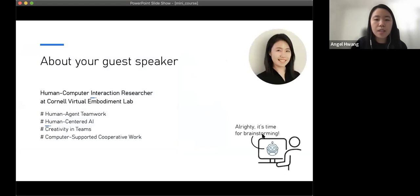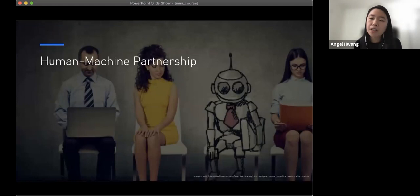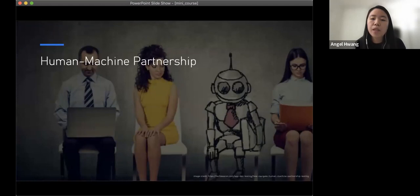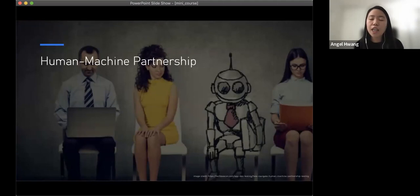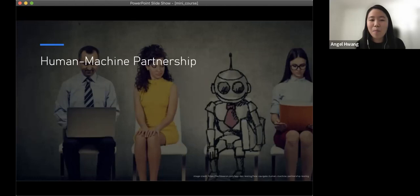In today's discussion, I'd like to start by talking about why we care about creativity in the age of human-machine partnership. This is also related to the mini course topic on computation — because if we're not interested in teaching machines to perform creative tasks, why do we care about how to compute creativity?